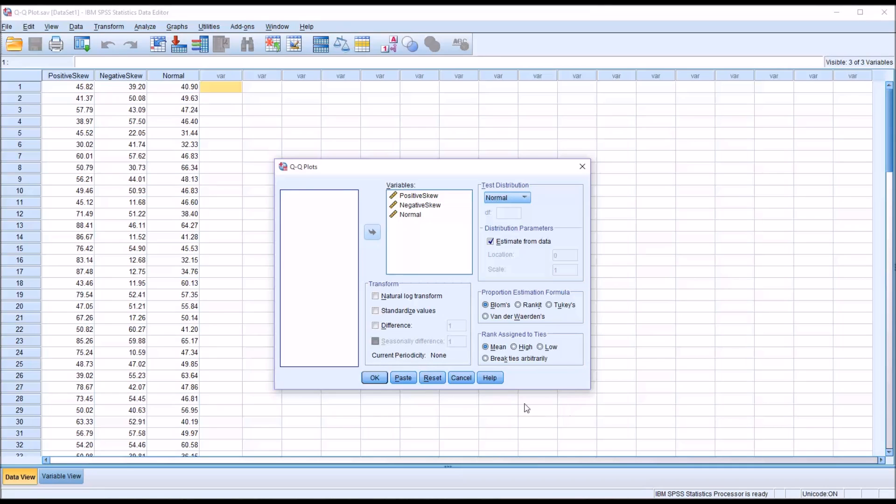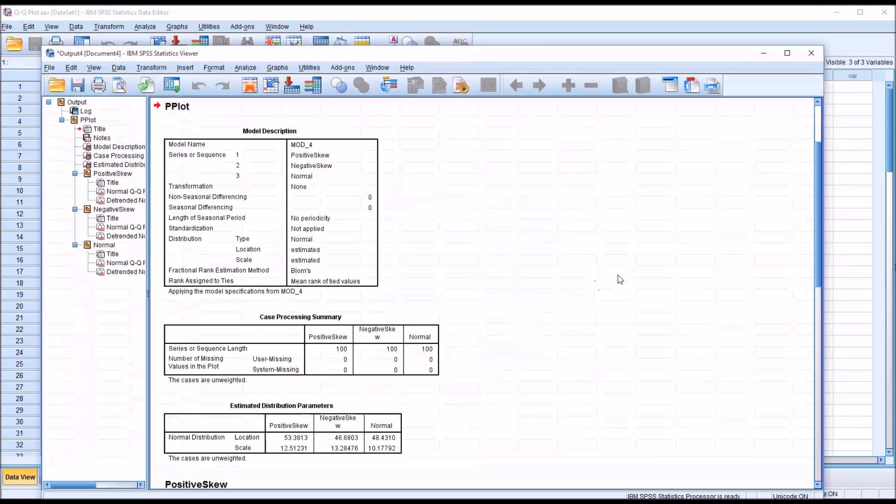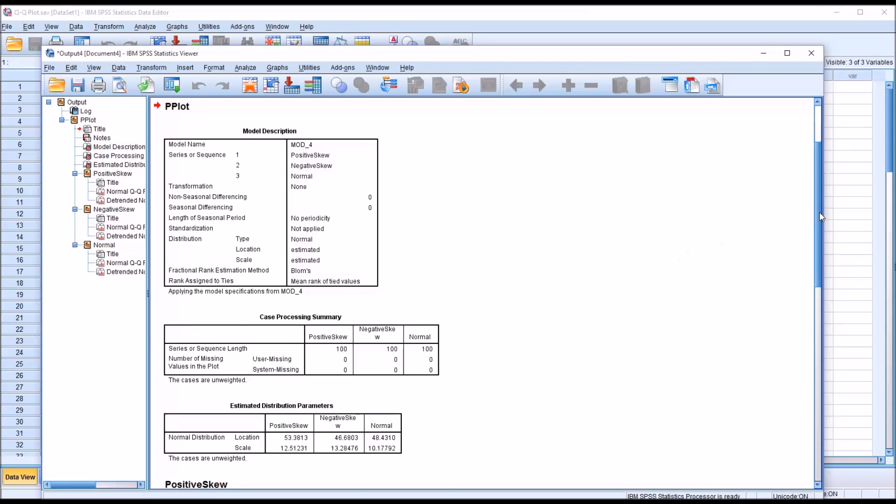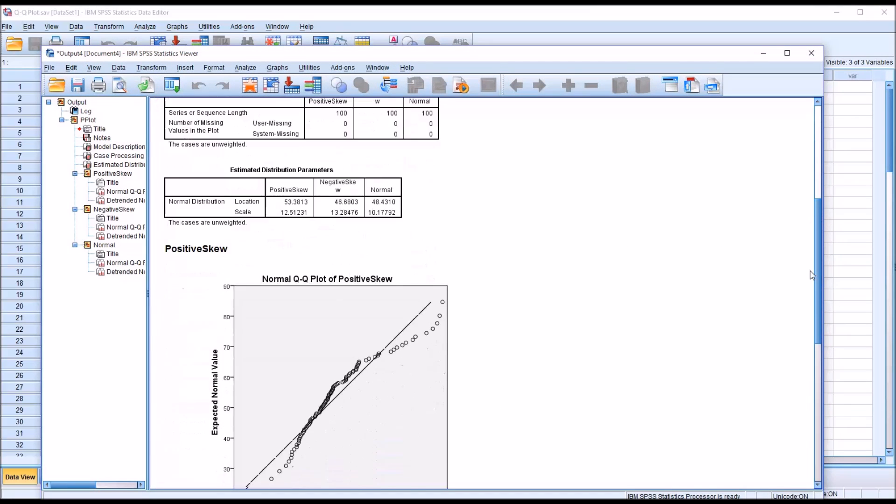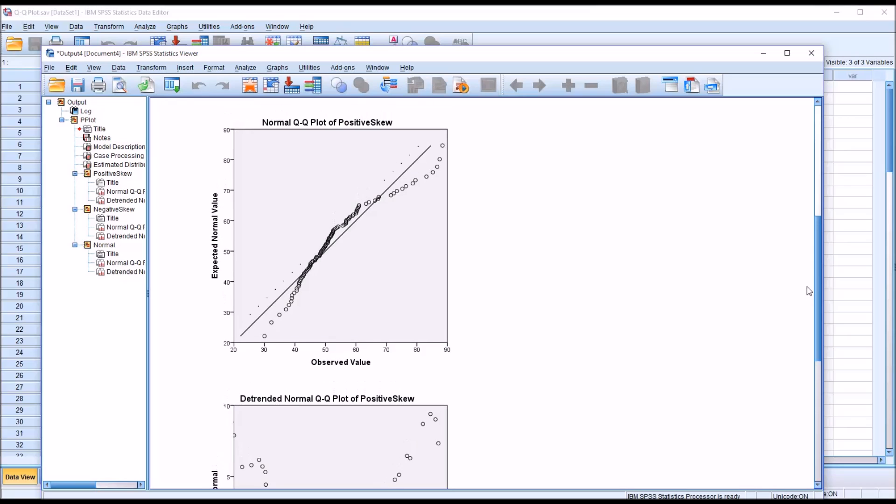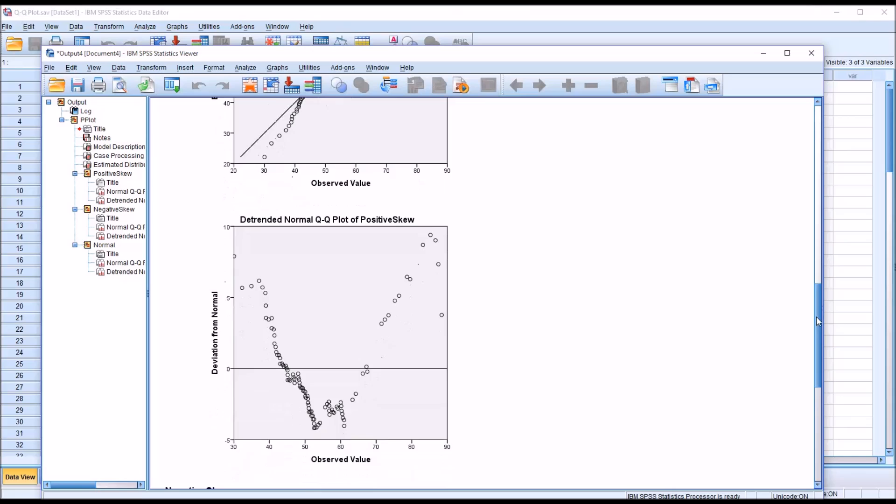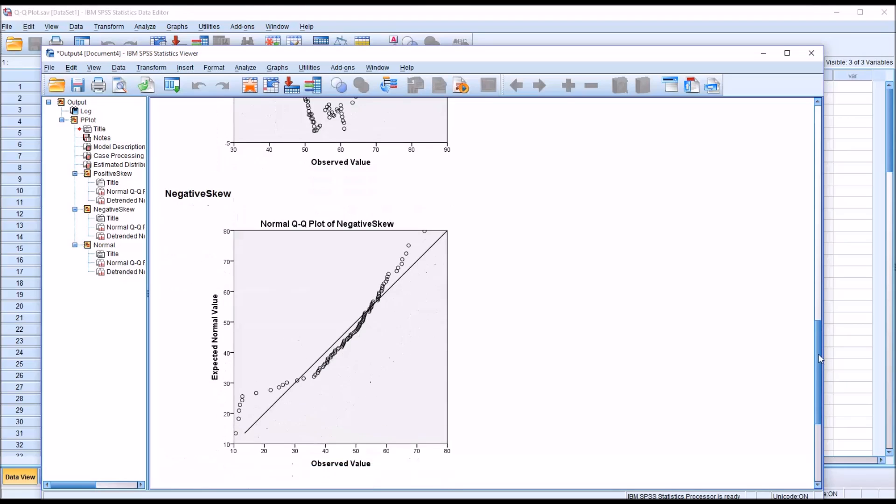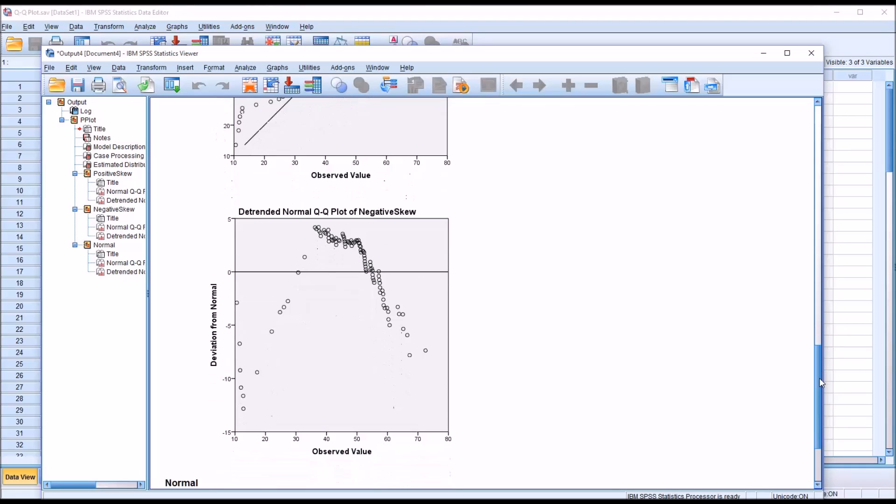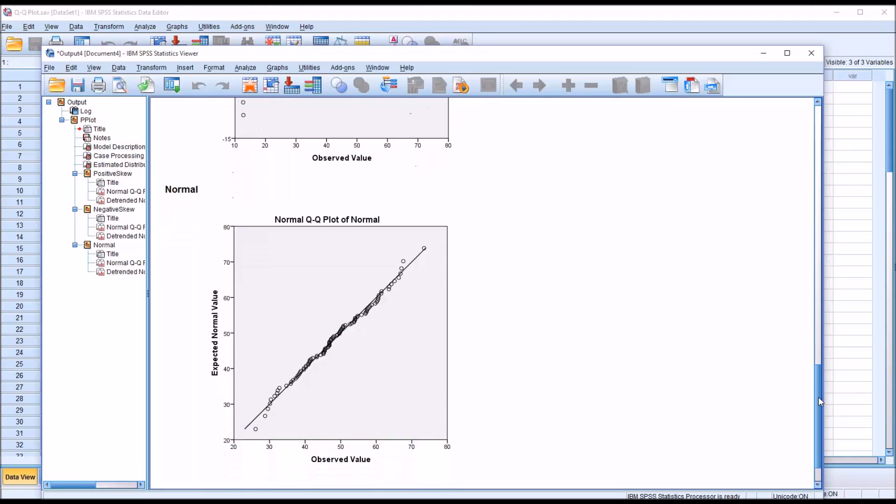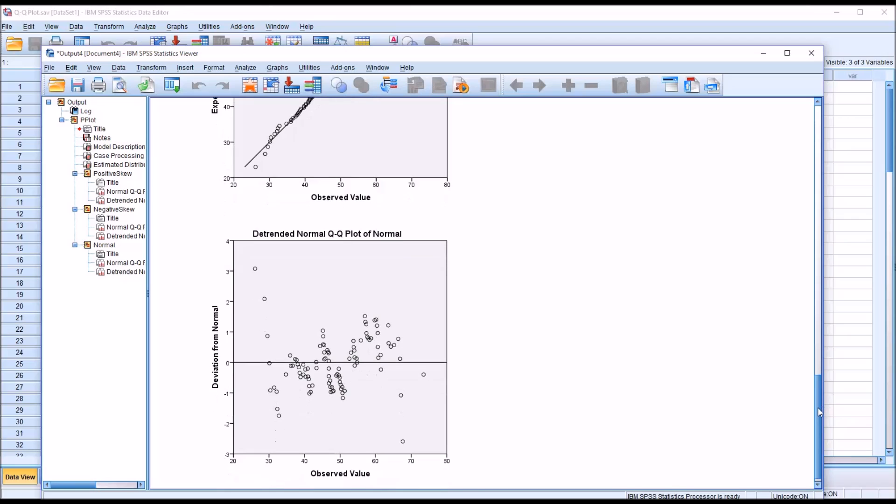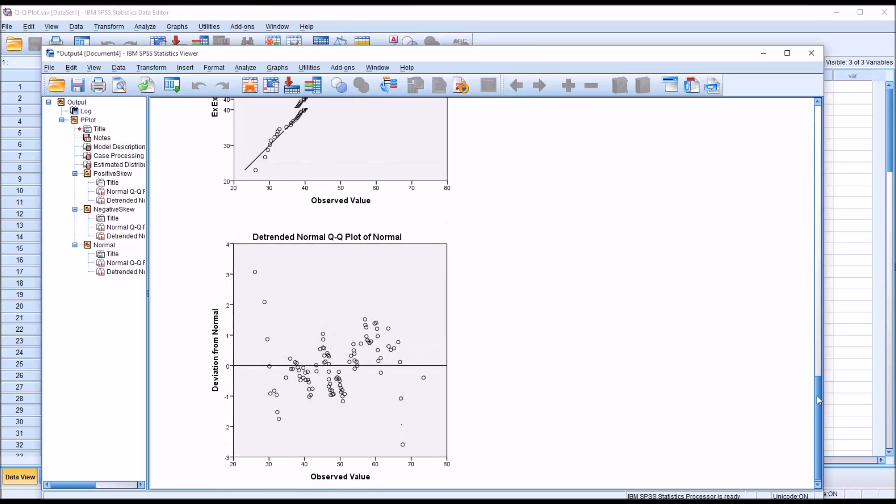To create the QQ plots here, we'll just click OK. We can see that we have the normal QQ plots for all three variables and the detrended, but not the histograms. This just produces the normal and detrended normal QQ plots.